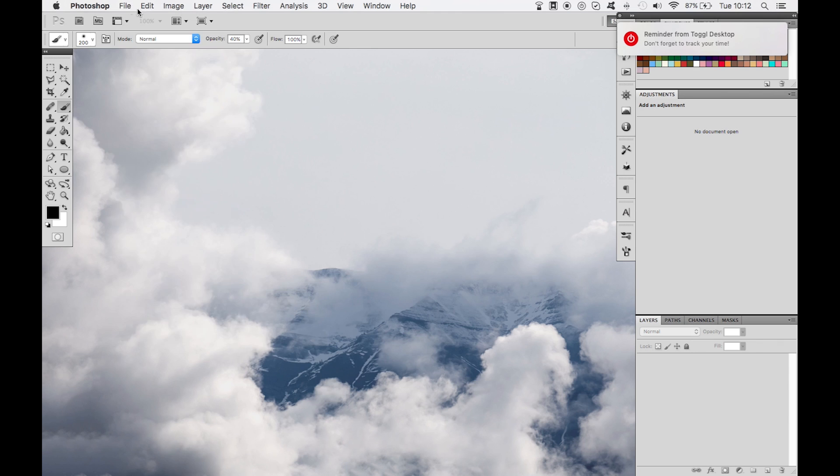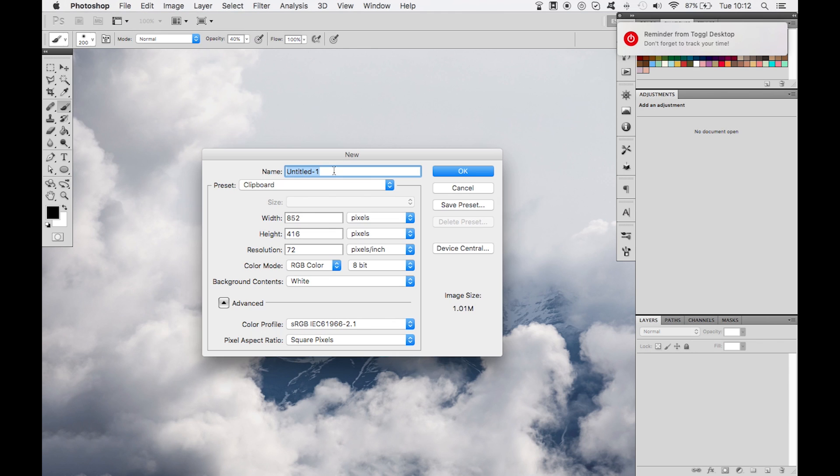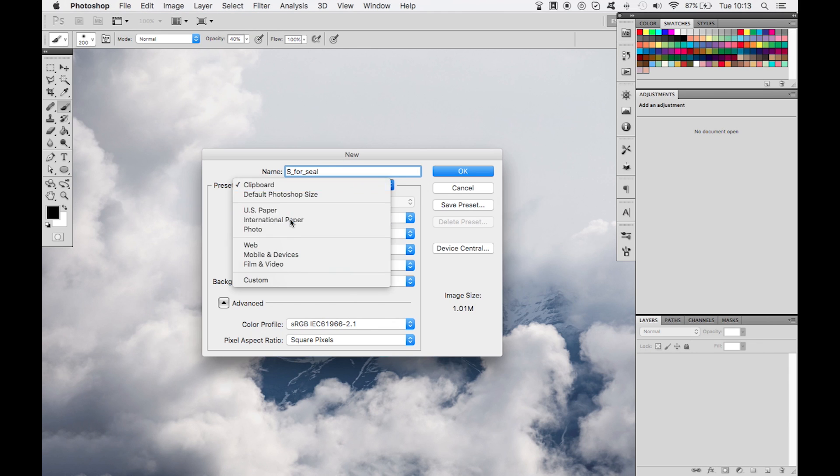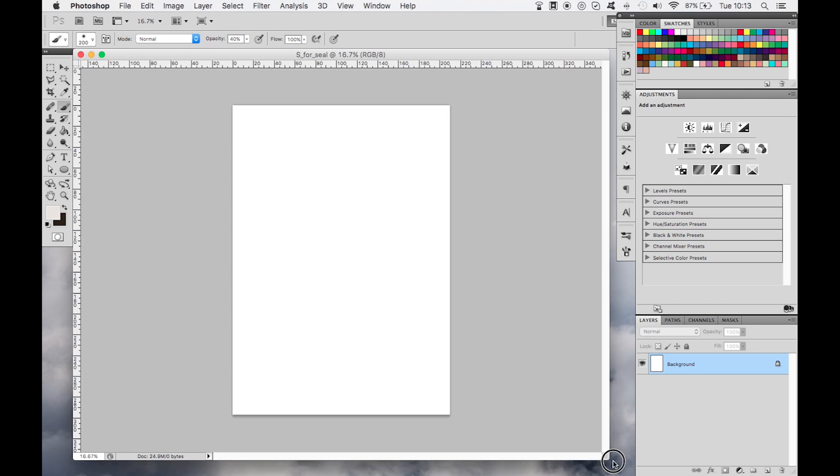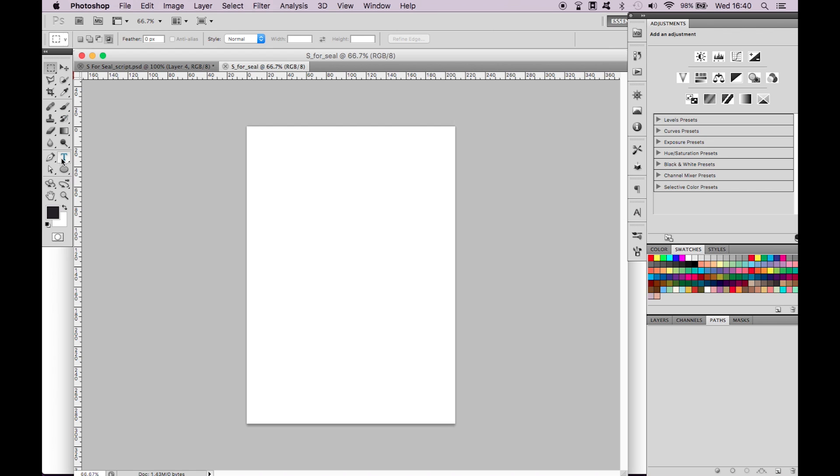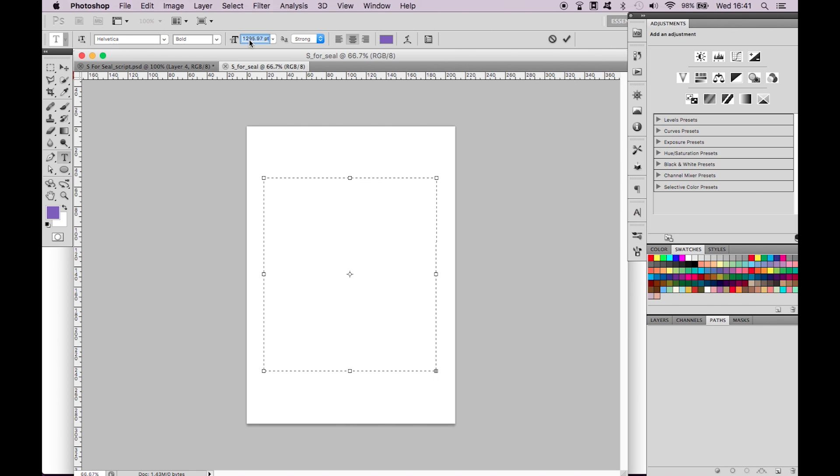First let's open up Adobe Photoshop and create a new document A4 paper size. Then we're going to select the type tool, select any color you wish and type S.